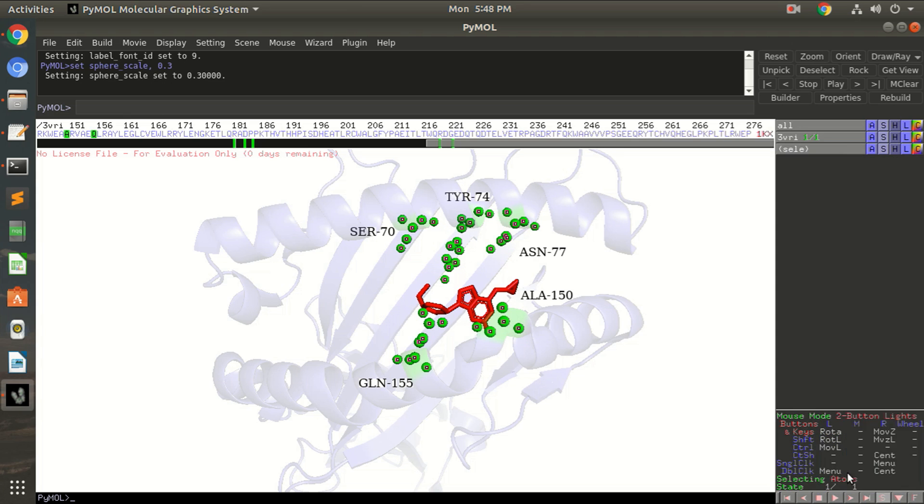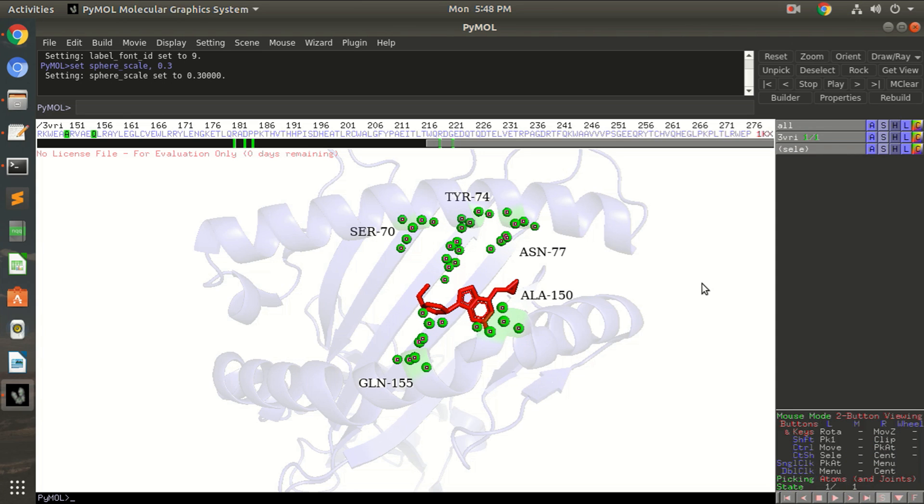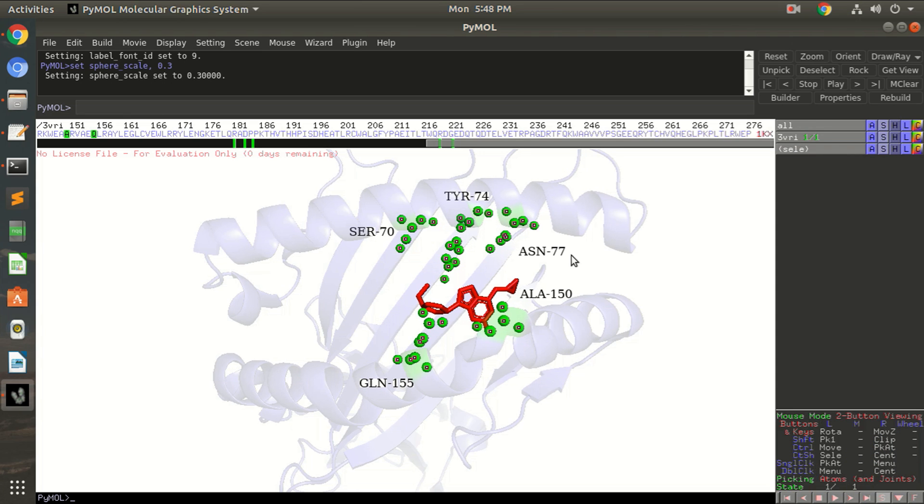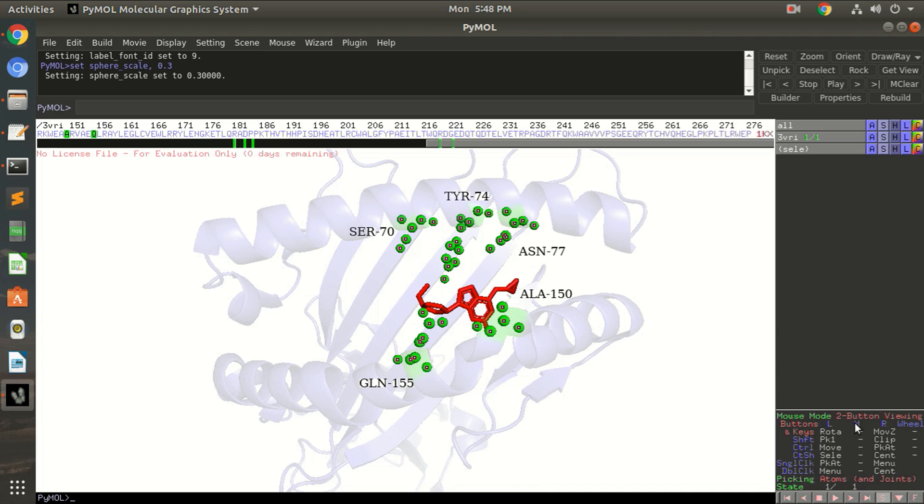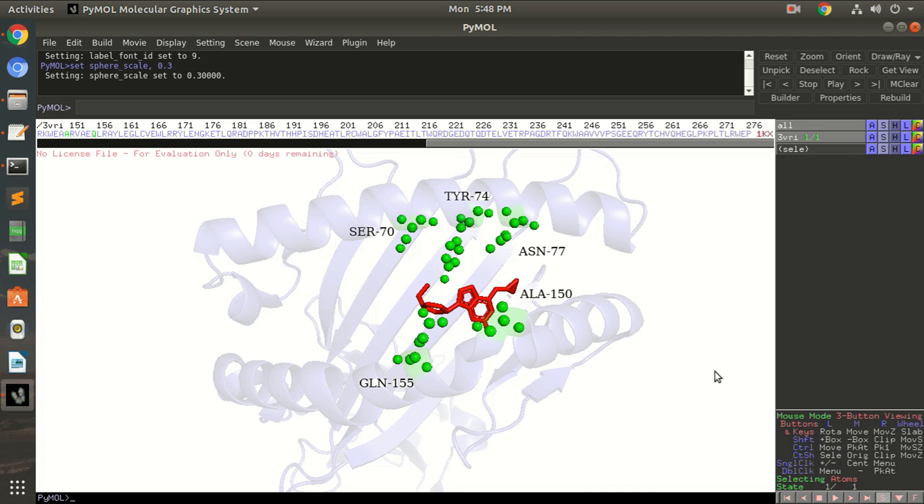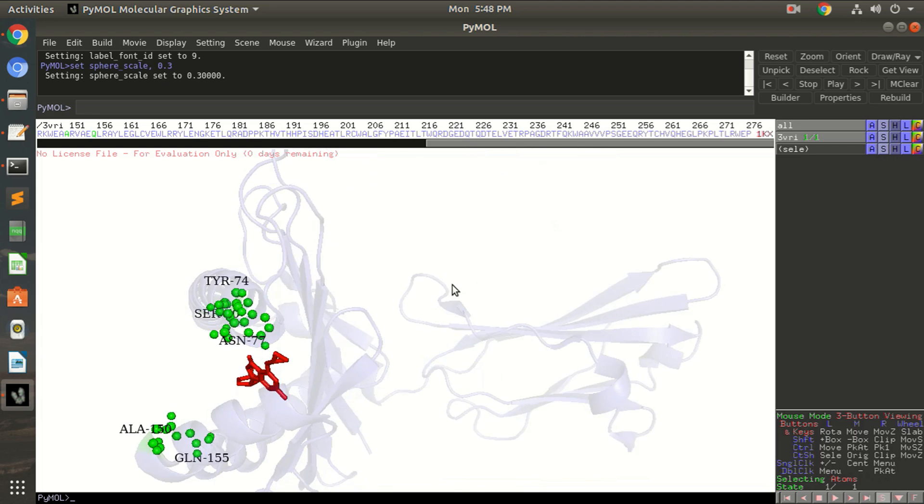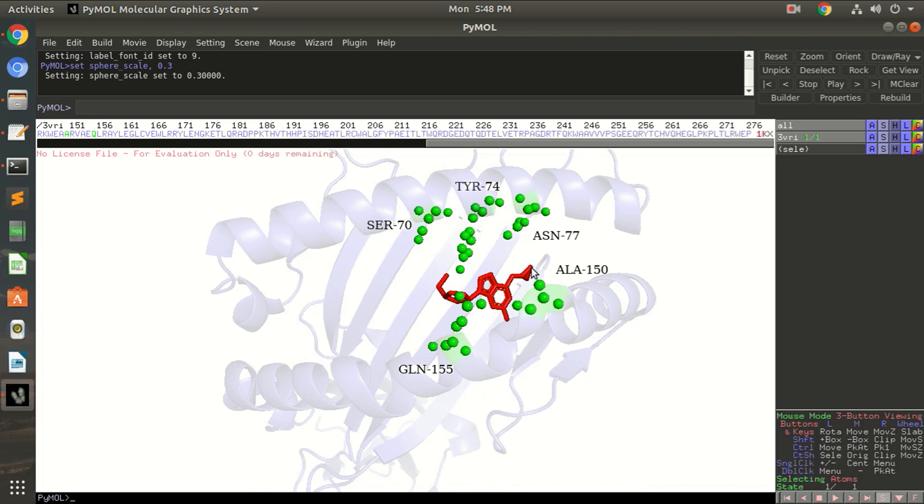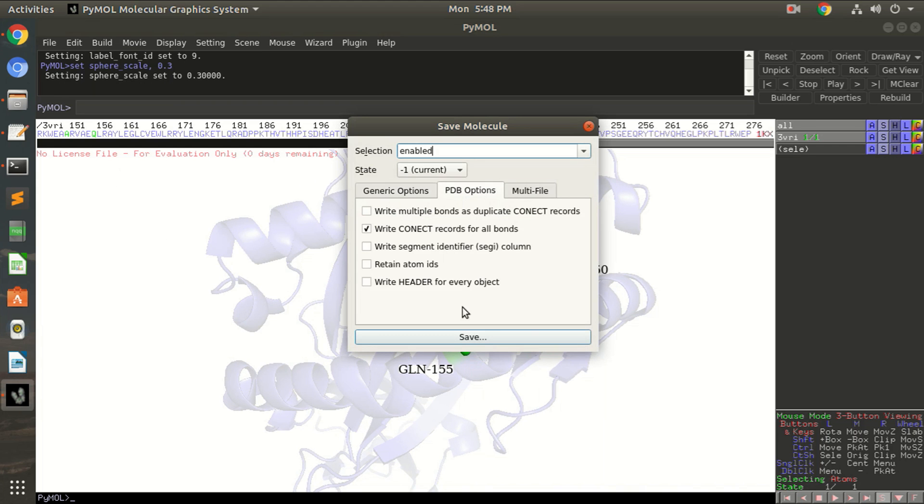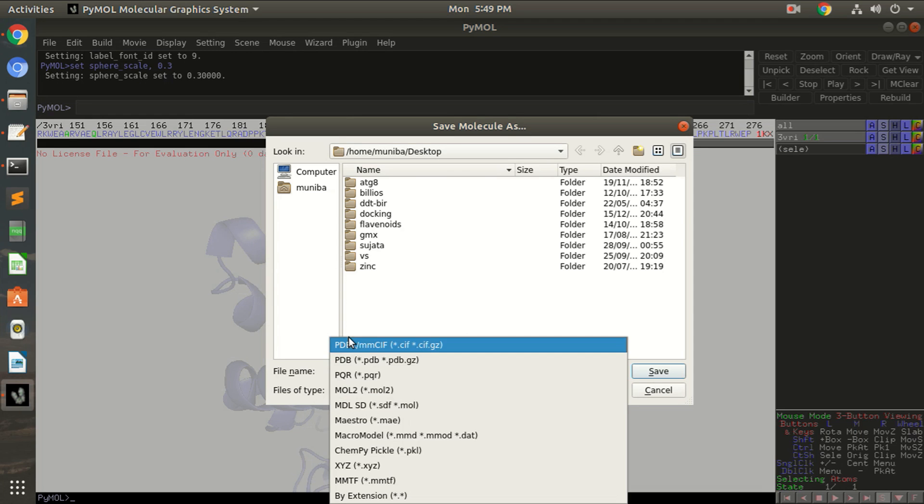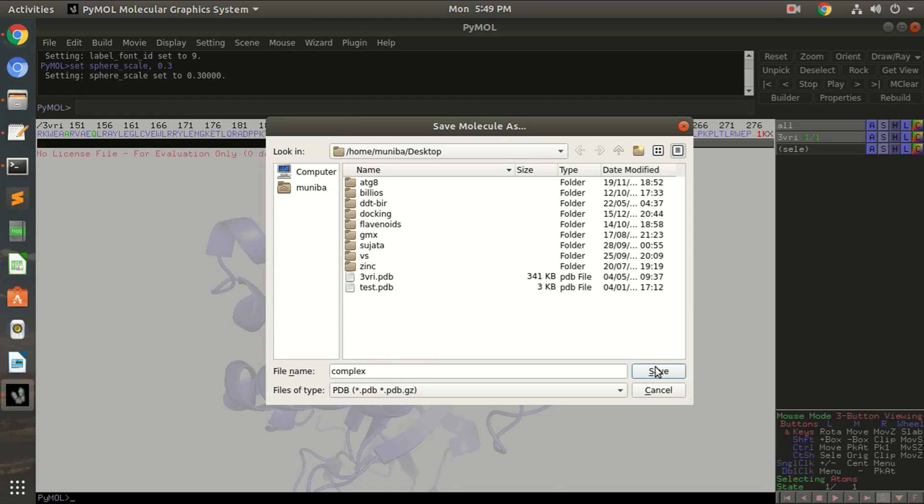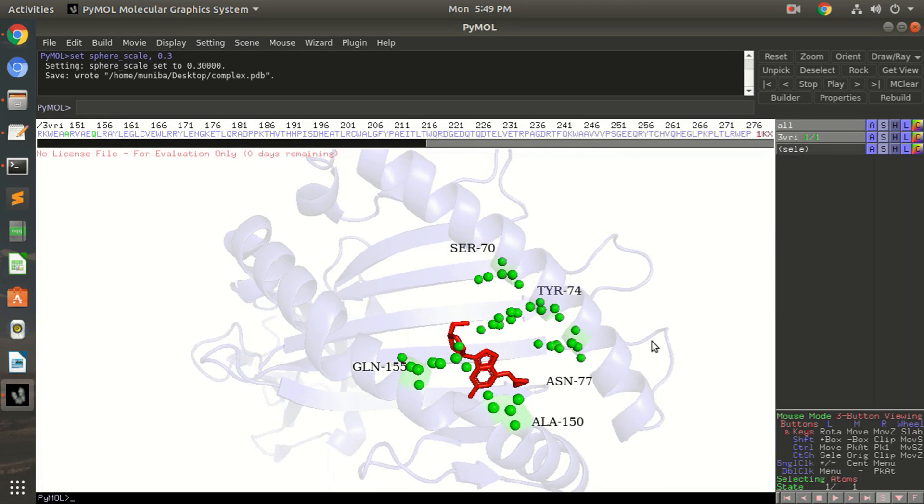2 button and then go back to 2 button viewing mode. Okay, now go back to 3 button viewing mode and you can see here you can generate the images or you can save this molecule in the PDB format. Save this as context.pdb and save.